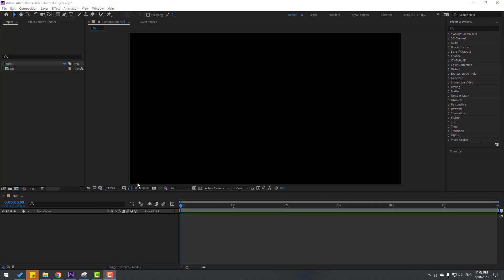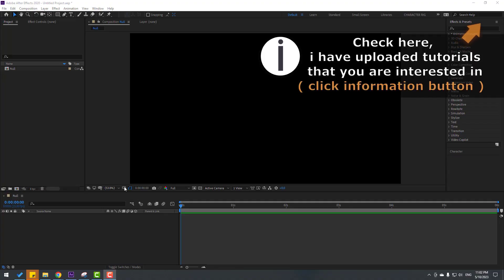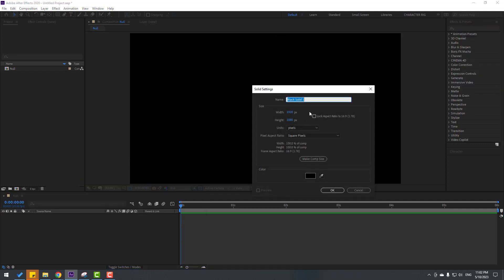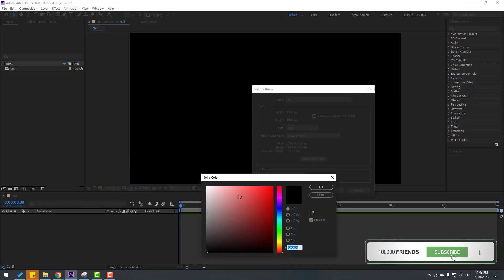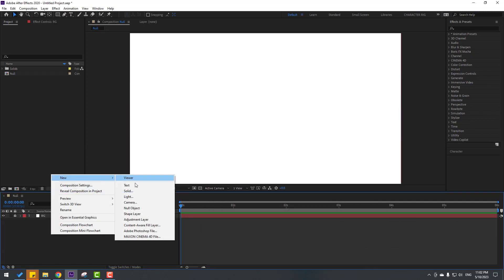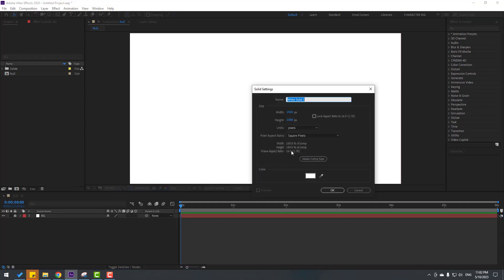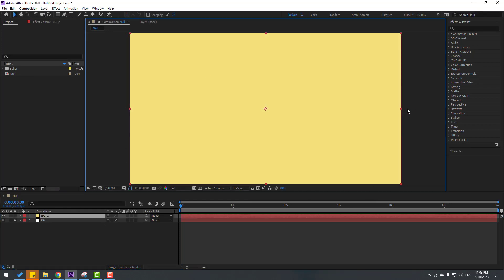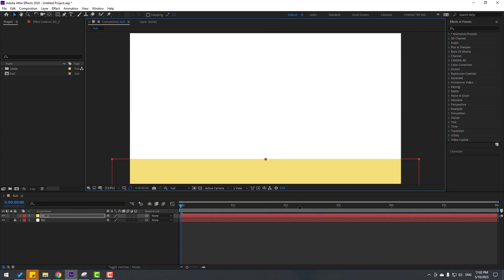Welcome back. Let's create a basic scene. Let's create a new solid layer, add the name 'background', and change the color to white. Click OK and lock the layer. Create another new solid layer, add the name 'background 2', and set the color to yellow. Click OK, then change the scale and move it down.